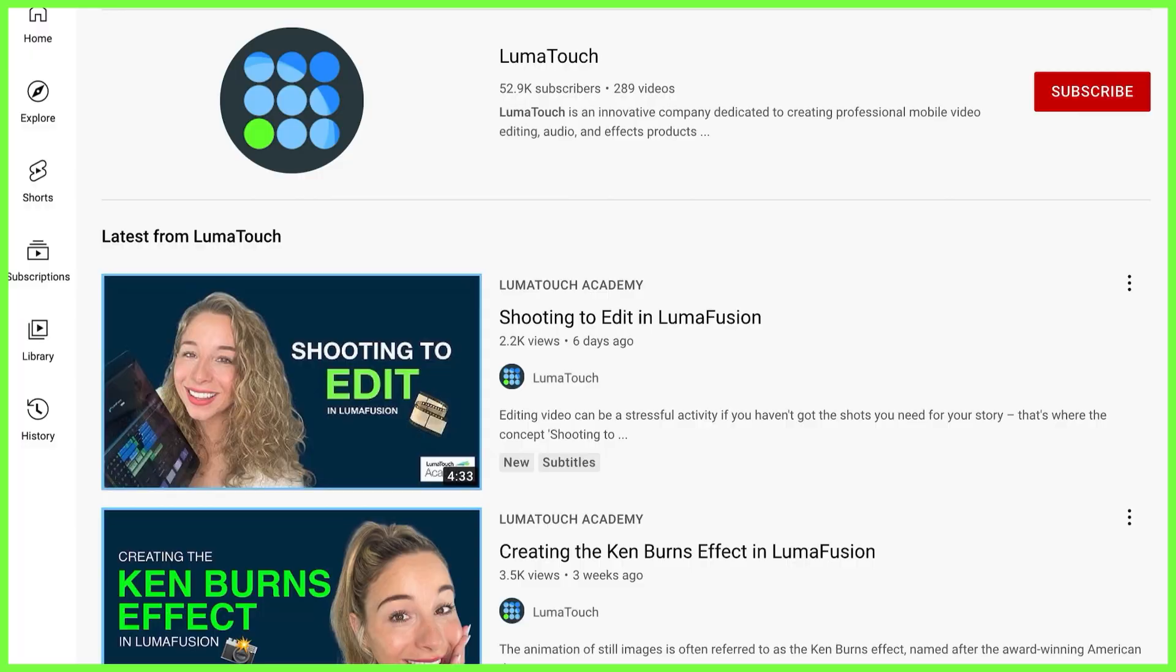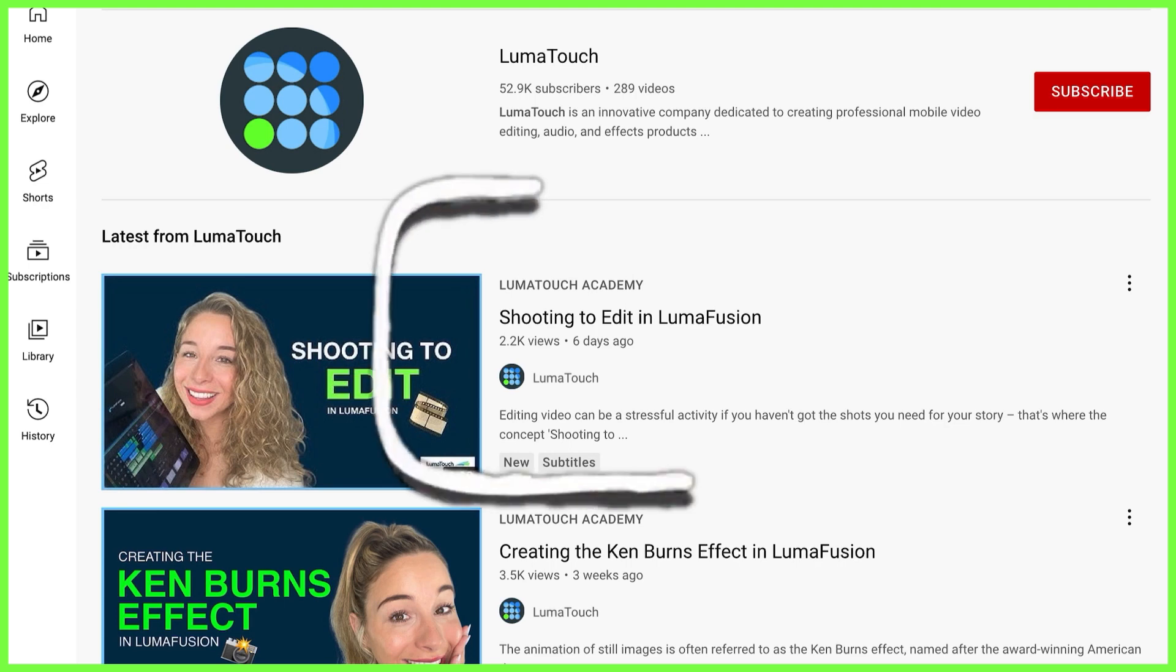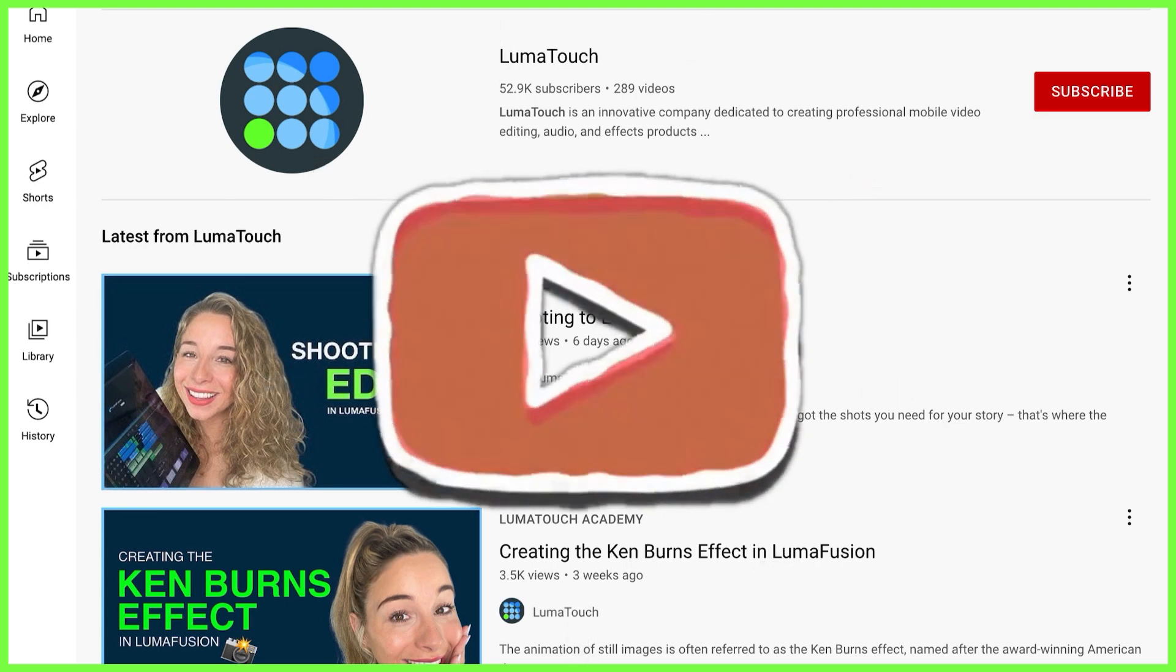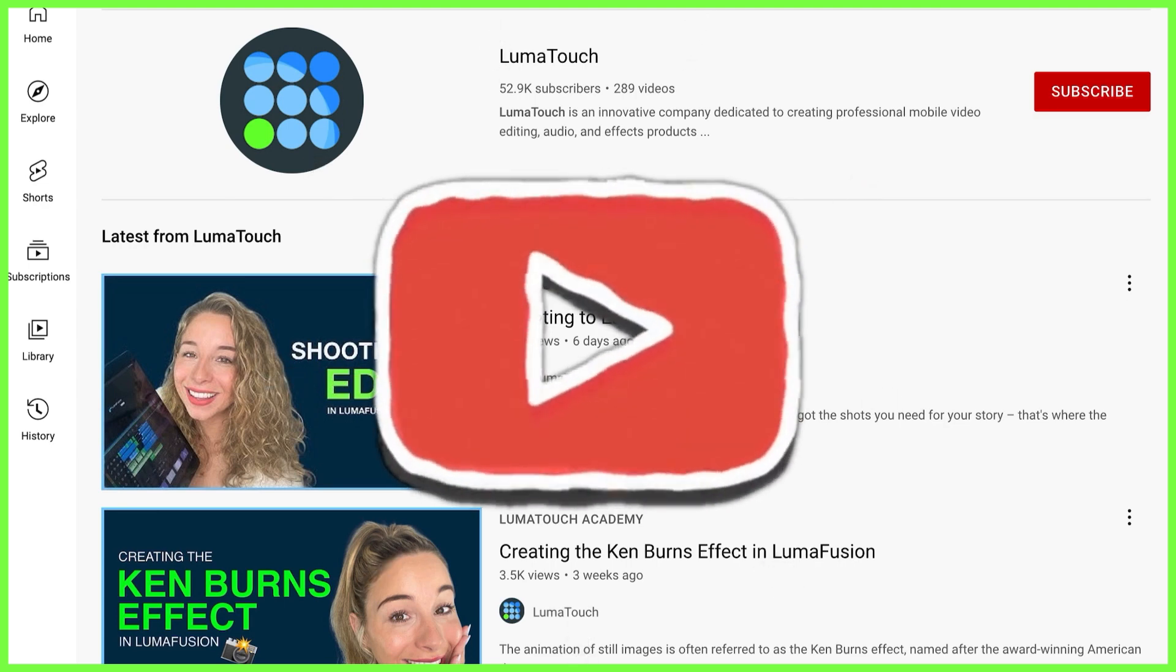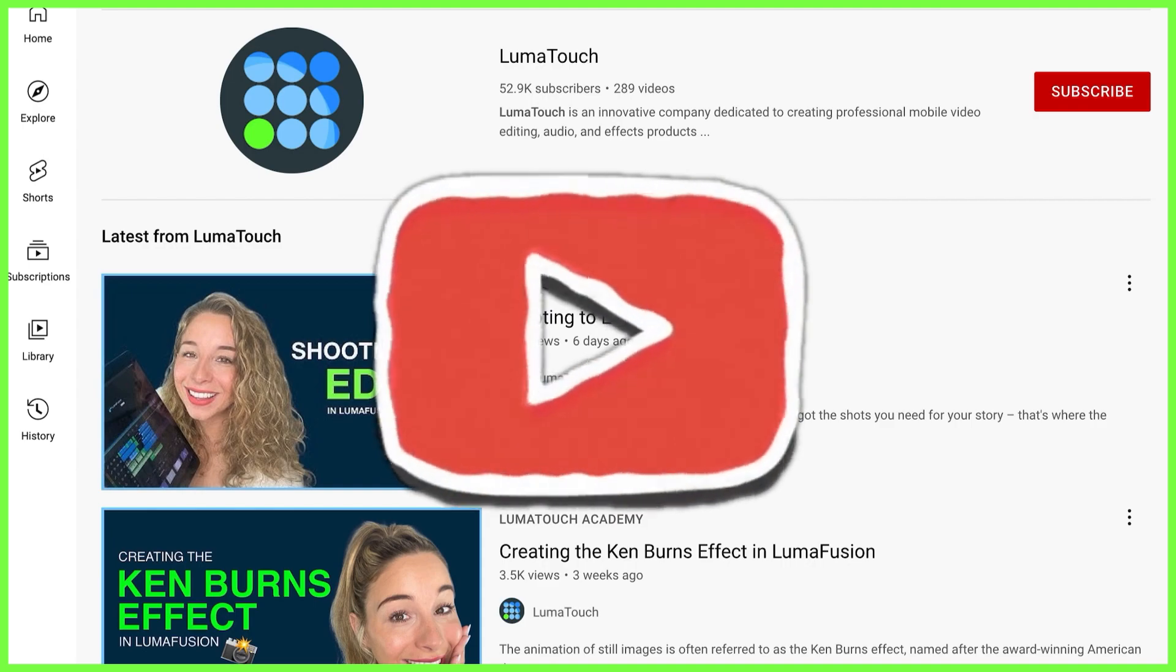For more creative editing from the LumaTouch Academy, make sure you subscribe to the LumaTouch YouTube page for alerts on new content. That's all from me guys, happy editing and I'll see you next week.